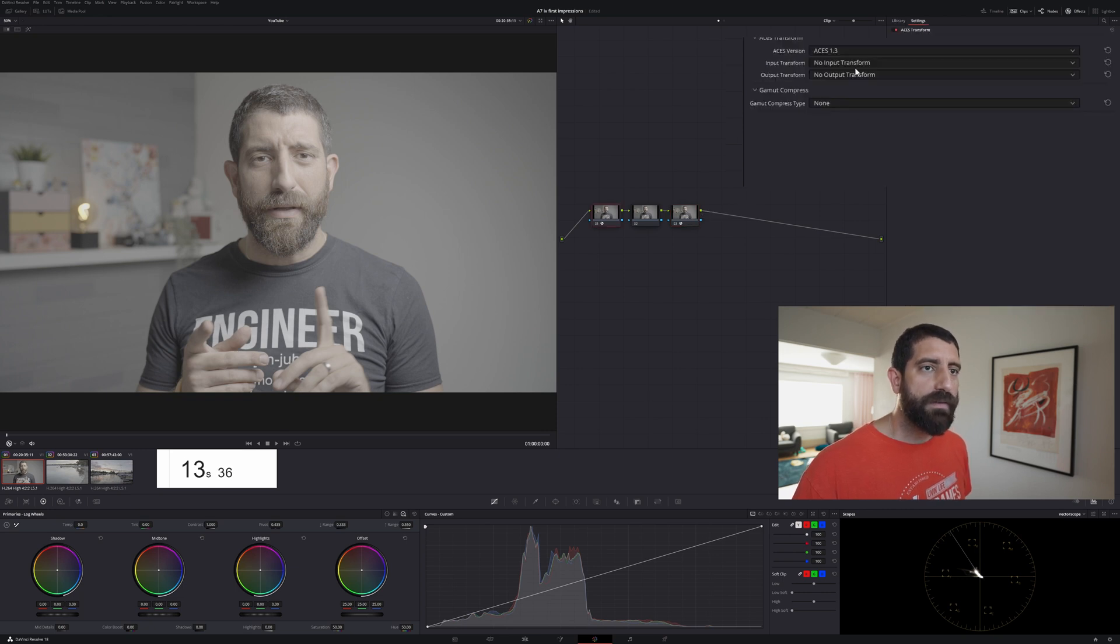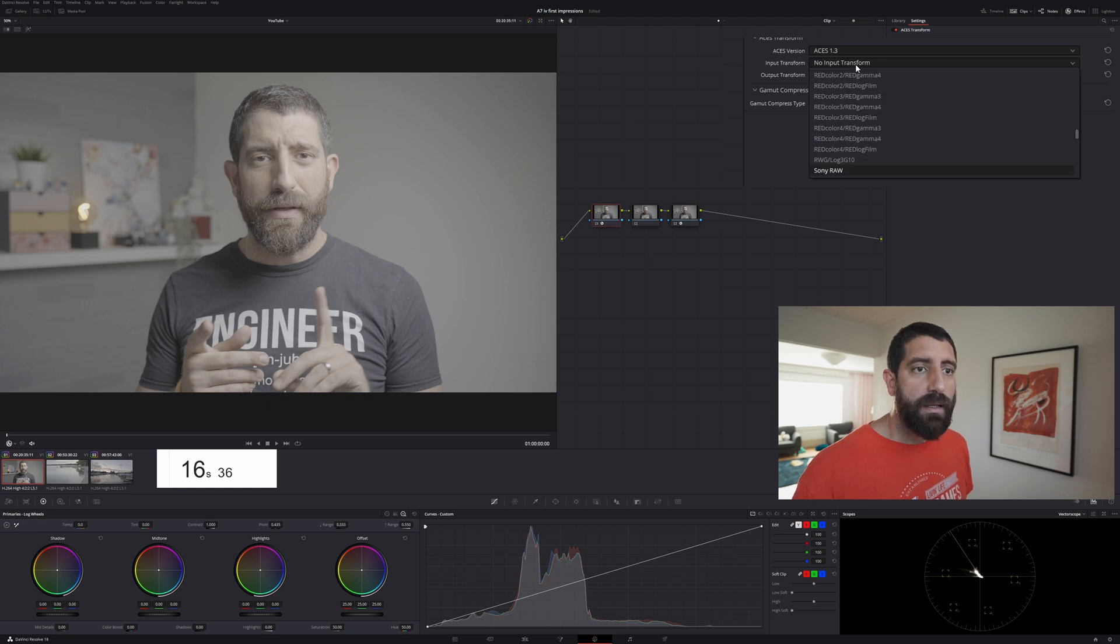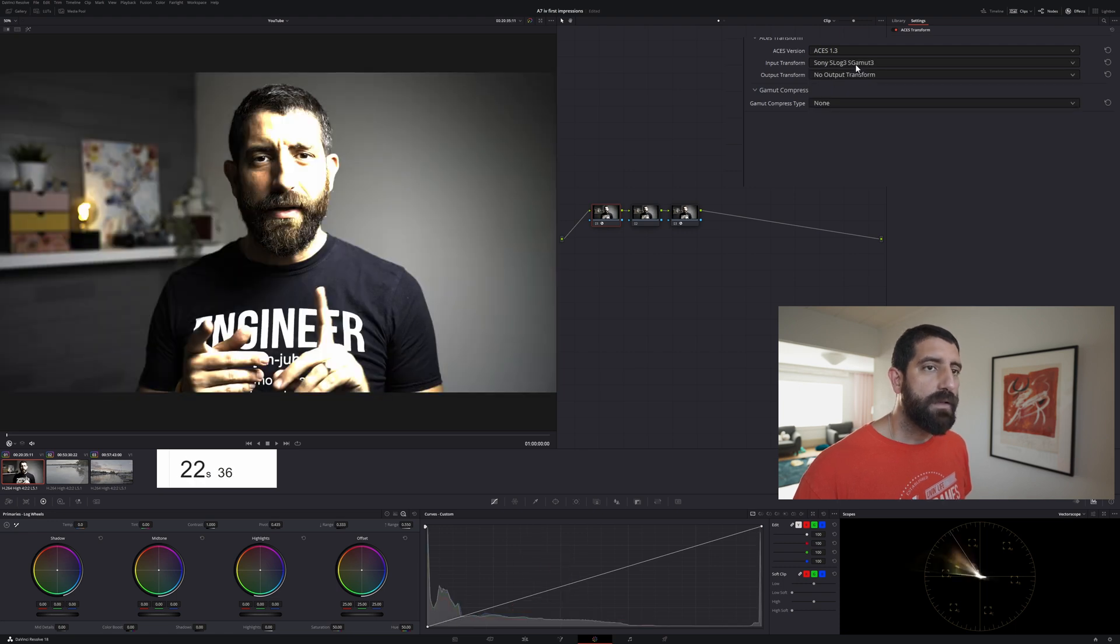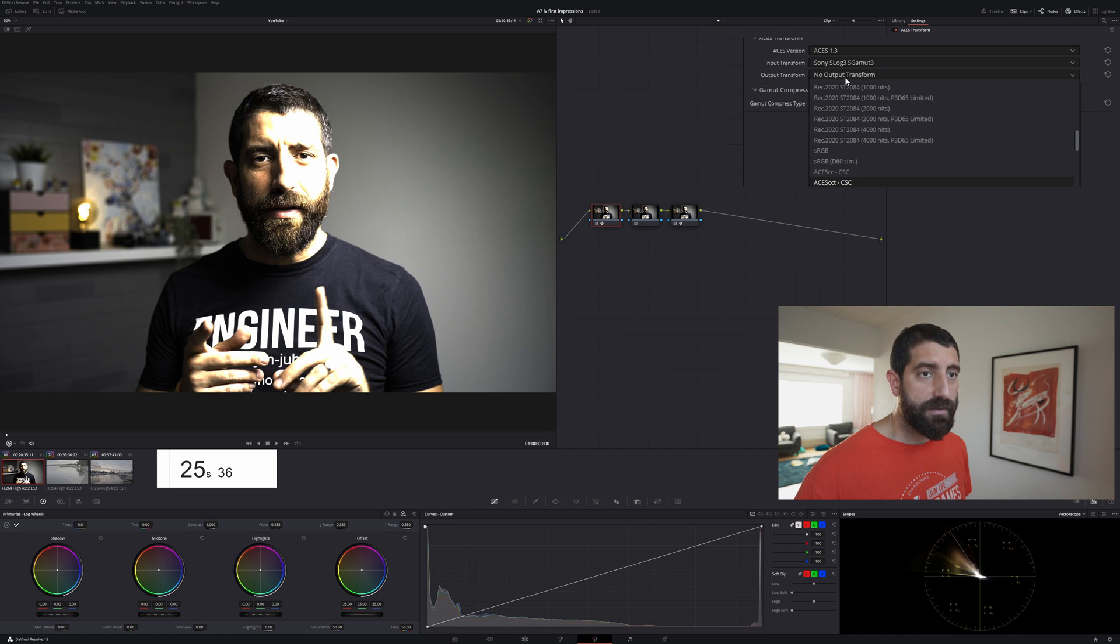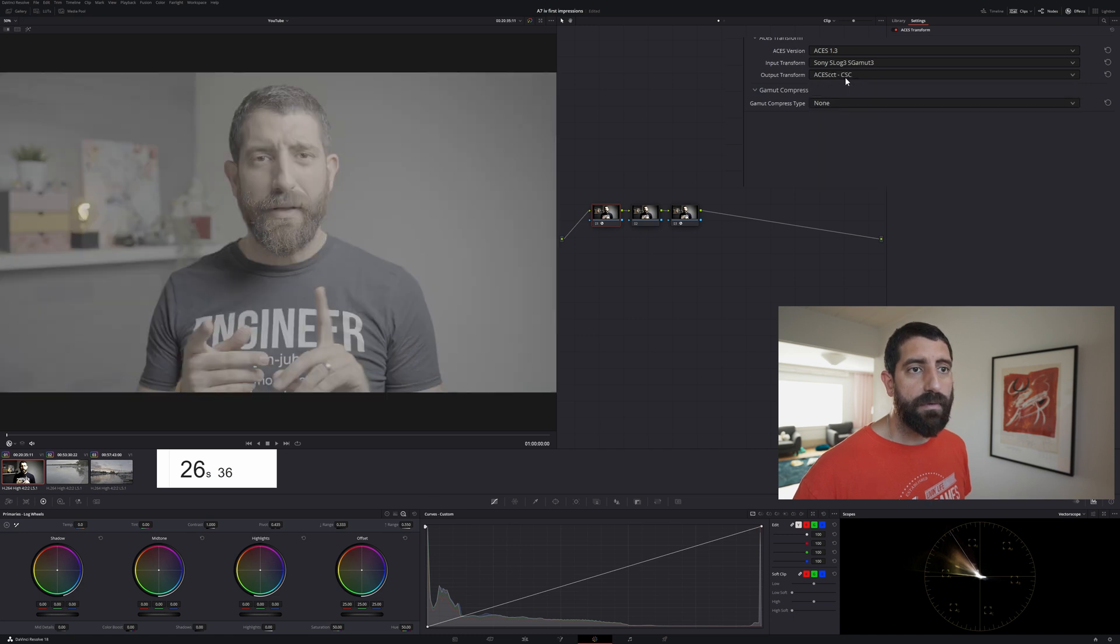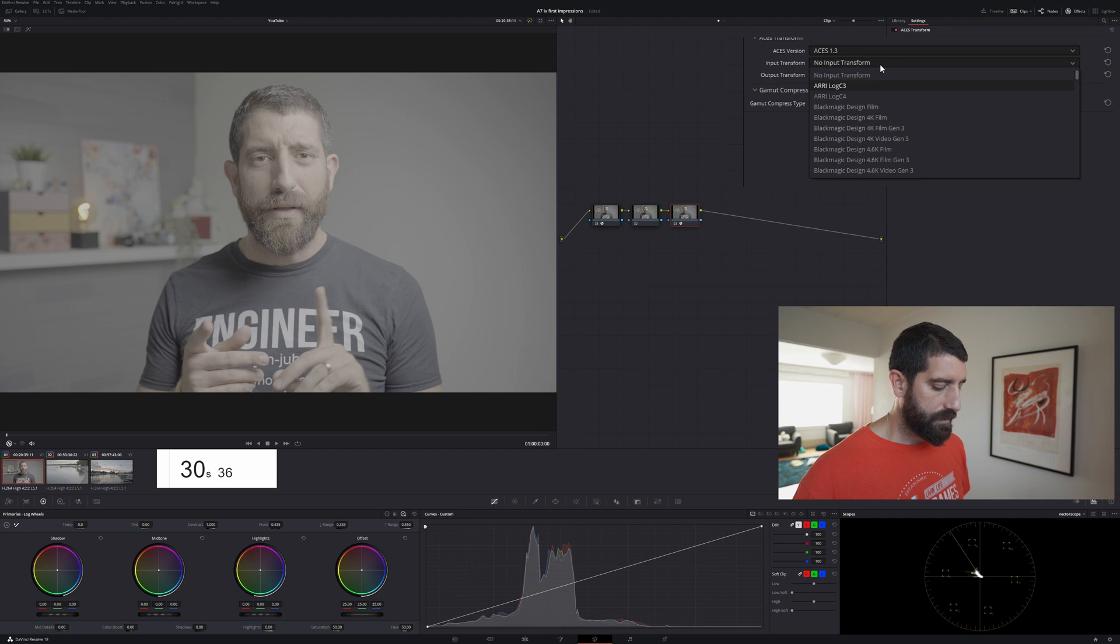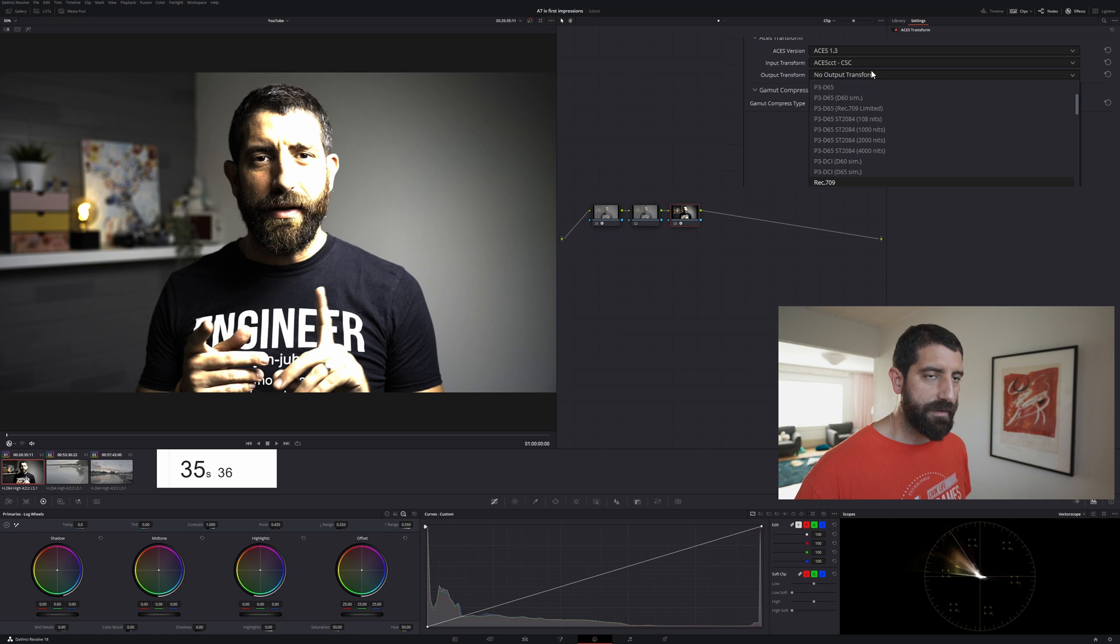In the first one we are going from S-Log3, S-Gamut3 because I was shooting in PP9 to ACES CCT. In the very last one we're going from ACES CCT to REC709.